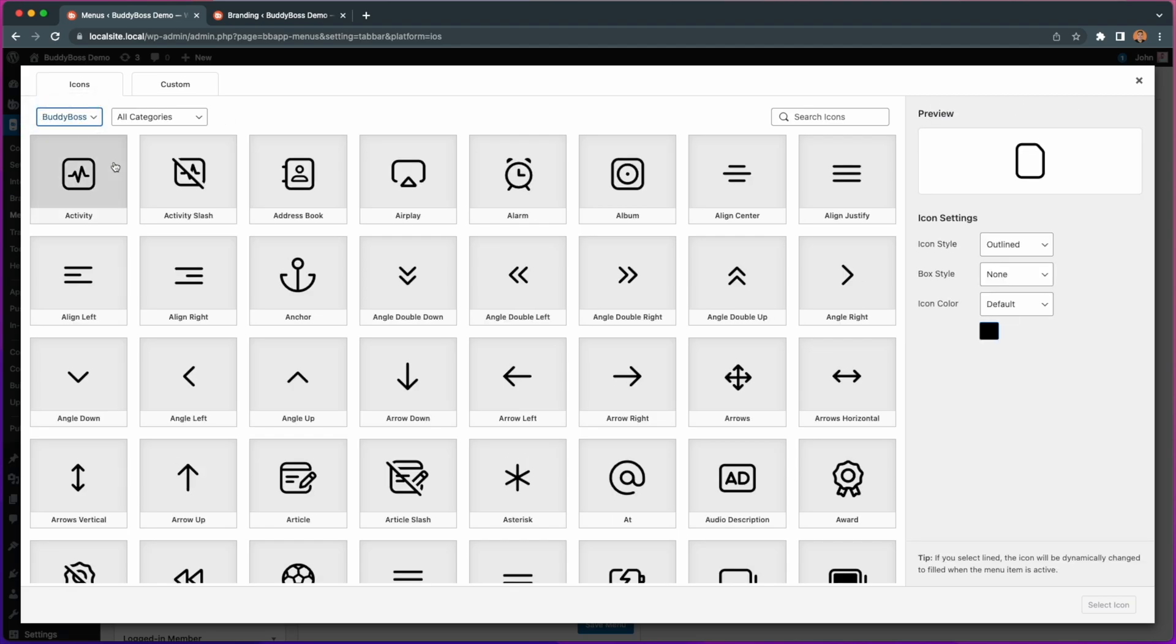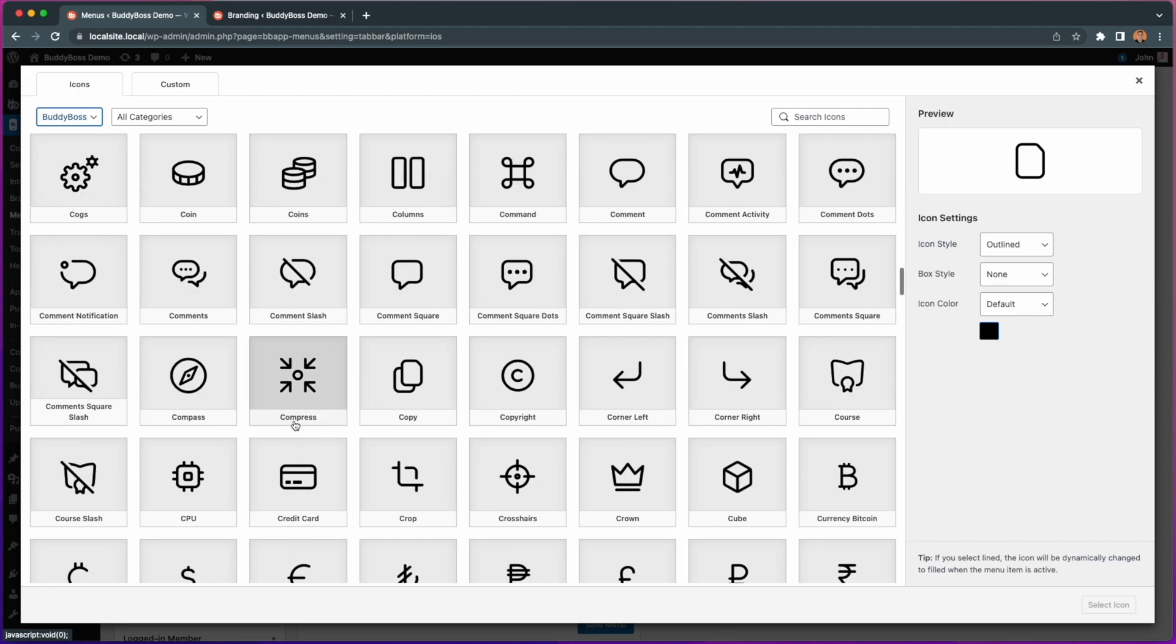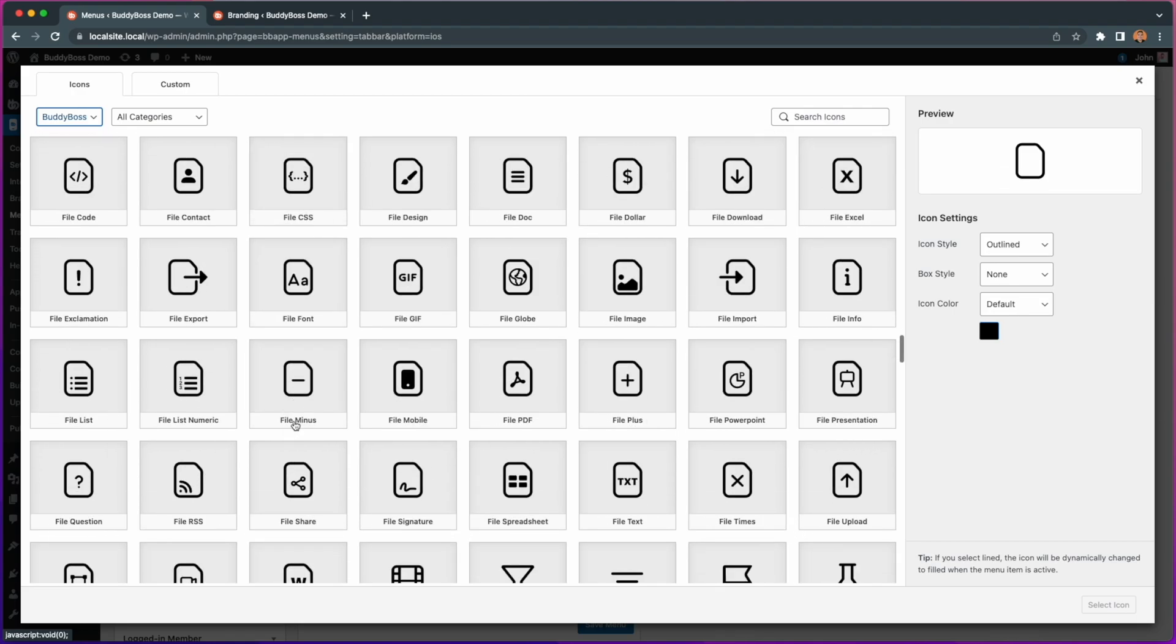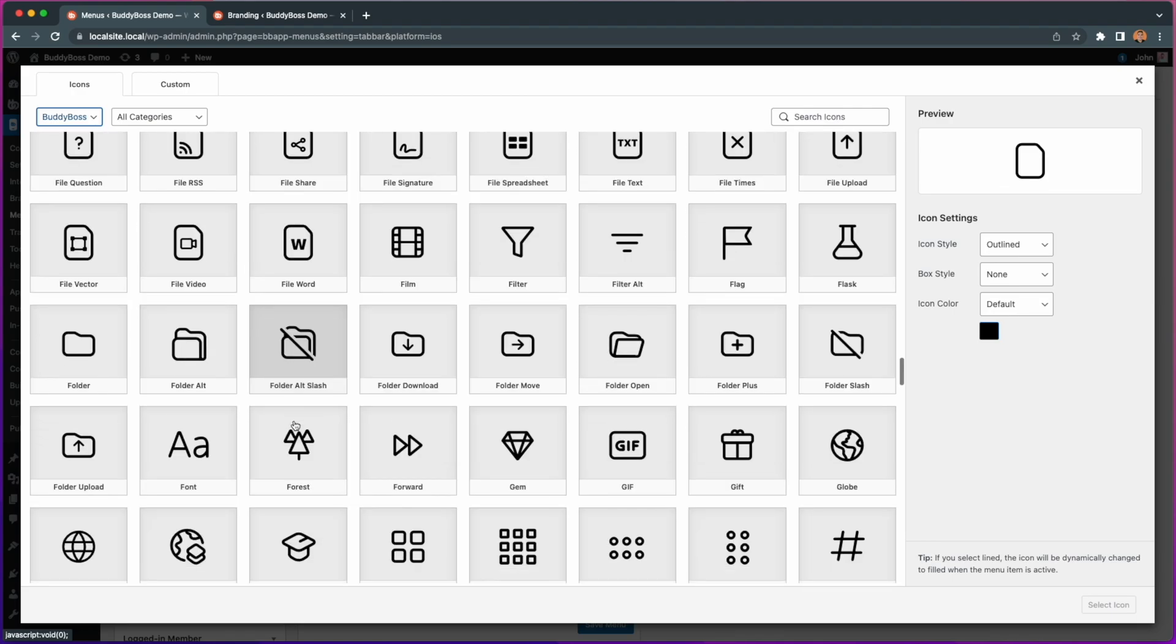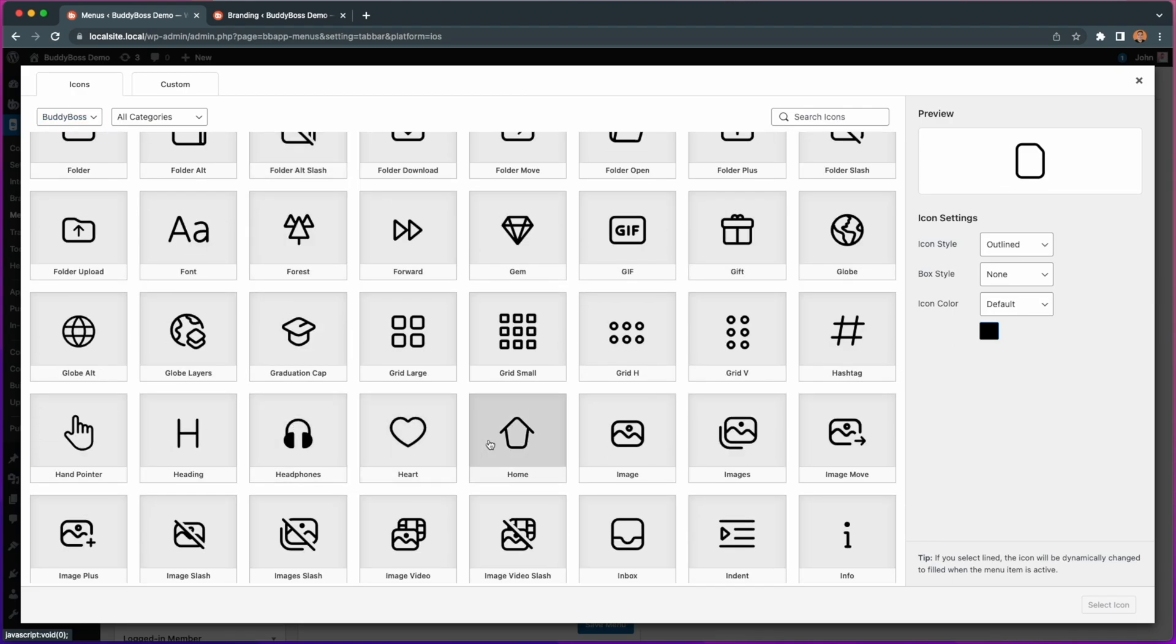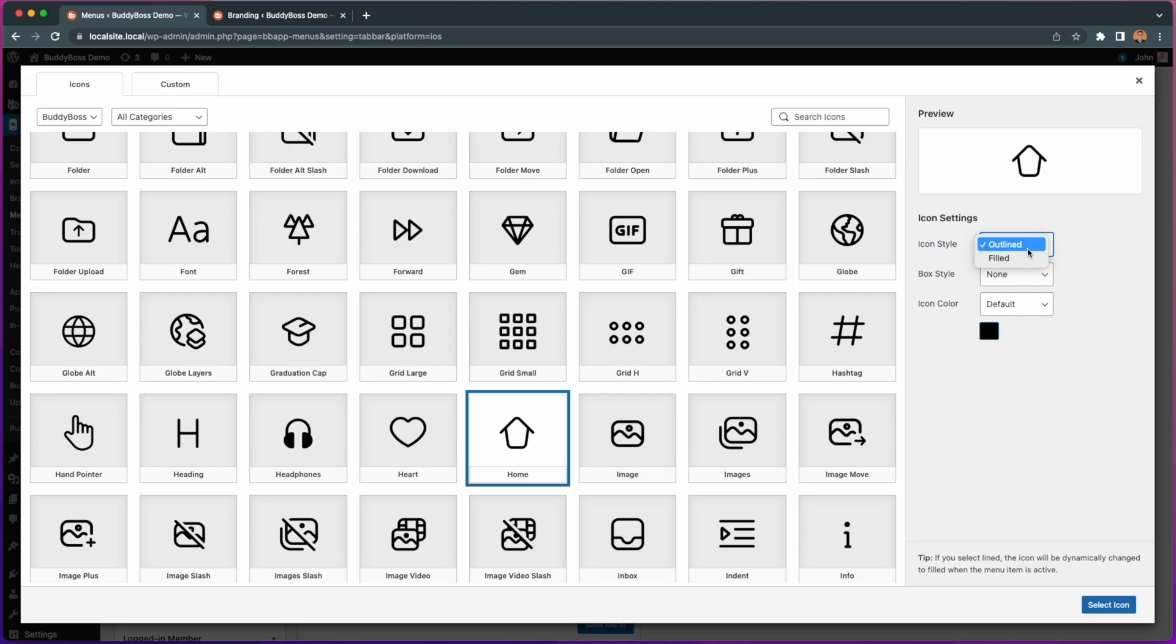Once you select one of the new icons, you now have additional options on the preview panel found on the sidebar. First we have the icon style which you can switch between outlined or filled. From there you can select the box style between boxed and rounded.